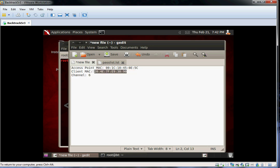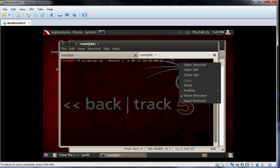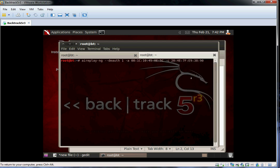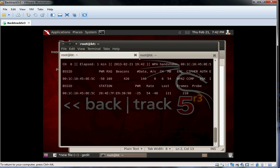Again, we enter in our client and access point data, and you can see in the top right corner of the terminal we have captured the WPA handshake.